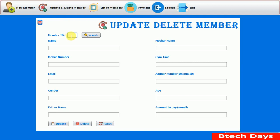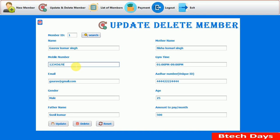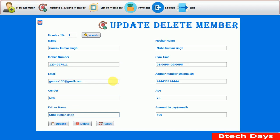Next is the Update and Delete Member section. To update any details, we enter the member ID '1' and search. You can see Gaurav Kumar's mobile number, email address, gender, father name, and all the details of that user. We change the mobile number to '11', change the name to 'Gaurav 123'. We cannot change the gender or the gym timing in this section — that functionality is not provided.